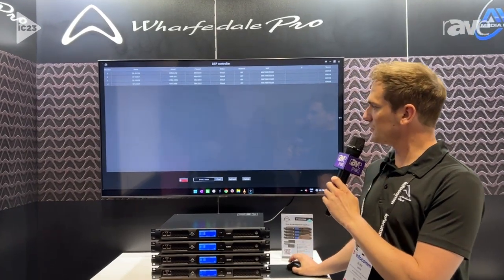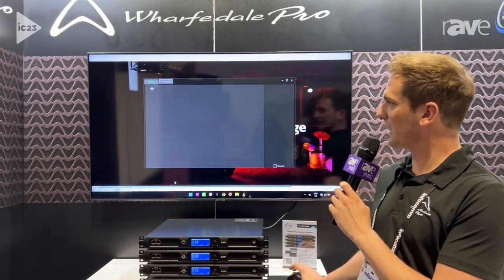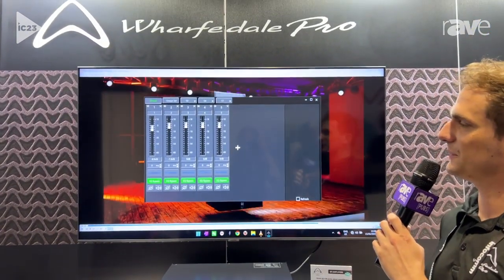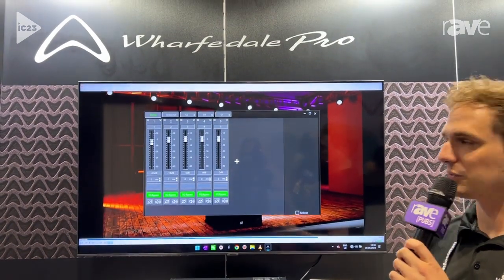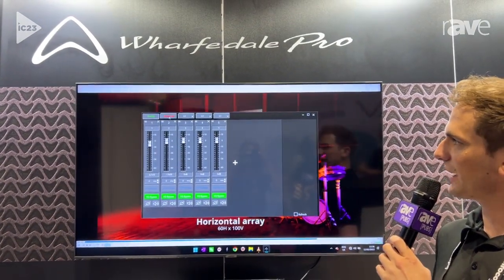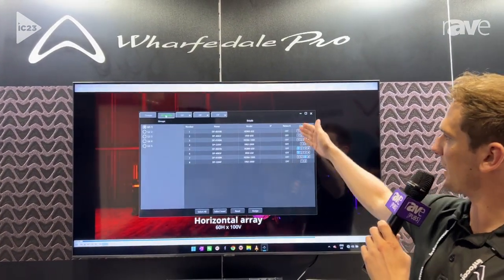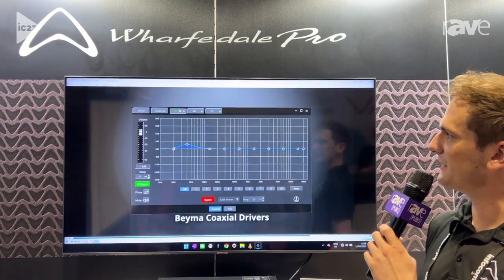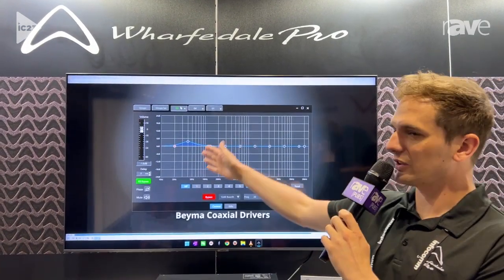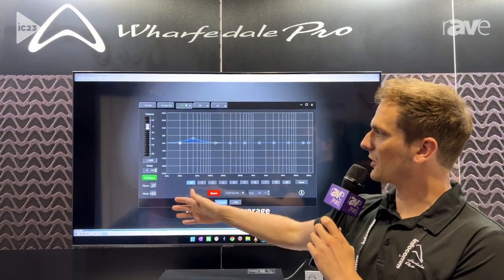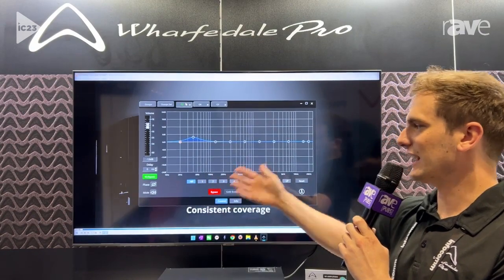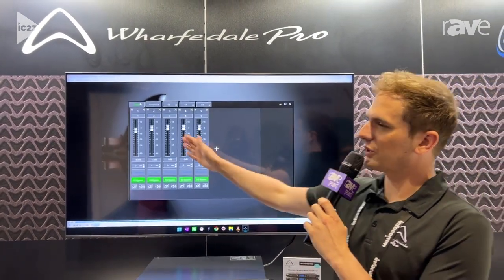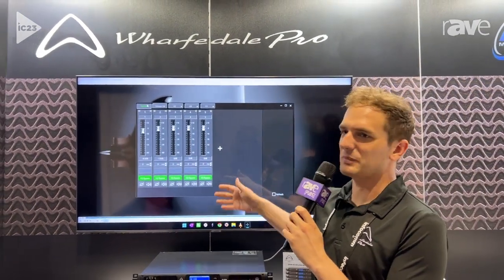We have a new function where you can now create your own input groups in our software. You can set input channels in this menu here and then you can adjust your EQ settings, your volume settings, delay, etc., and then view all of your groups in this mix view here.